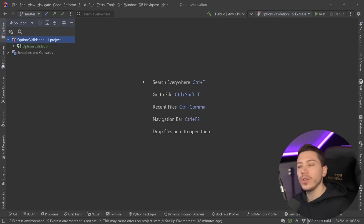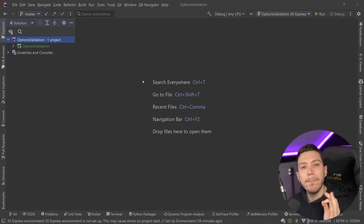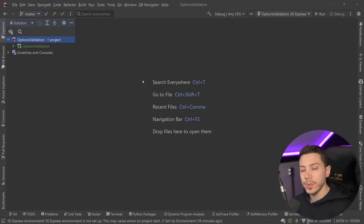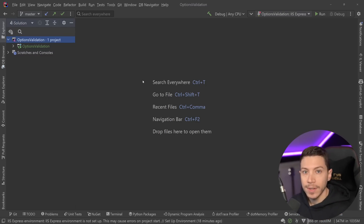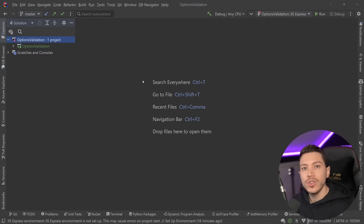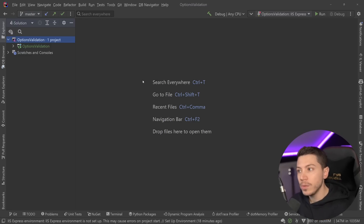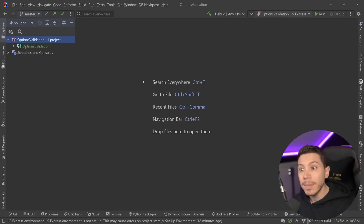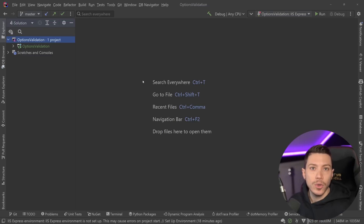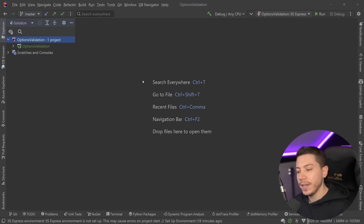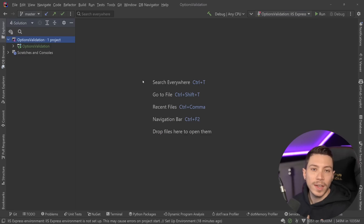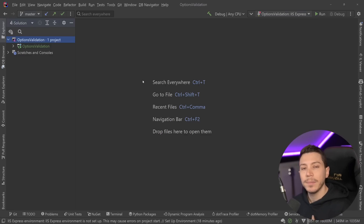Hello everybody, I'm Nick and in this video I'm going to show you the best way to validate your options or your settings in your .NET application. That is one of those .NET features that many people don't use and they should, because not using it leads to your application failing at the wrong time, having a real impact for your customers and for your system. In this video we're going to explain all that and I'm also going to show you what I made to validate my own options.